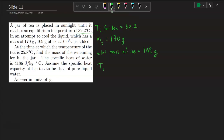The initial temperature for the ice is 0.0 degrees Celsius, so it's right at its melting point. At the time at which the temperature of the tea is 25.8 degrees Celsius — so our T-final — the final temperature for the tea is going to be 25.8 degrees Celsius. They want the mass of the remaining ice in the jar.